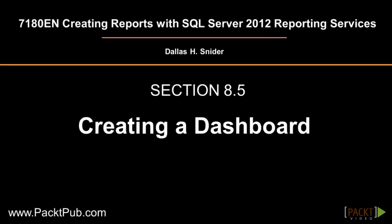Welcome to the fifth and final video of Section 8 of Creating Reports with SQL Server 2012 Reporting Services. Upon completing this video, you will know how to create a dashboard out of existing reports using all of our previous techniques of sub-reports, charts, and drill-down reports.